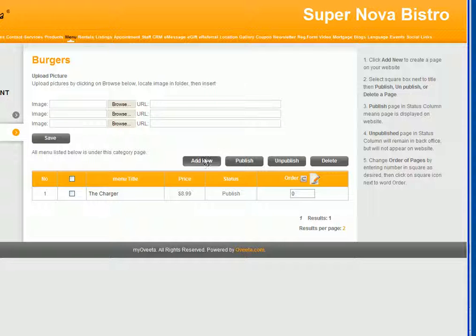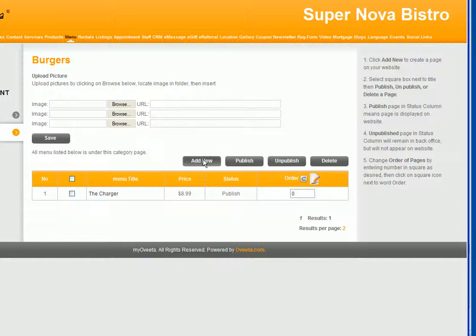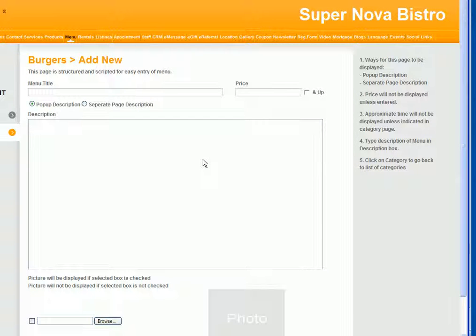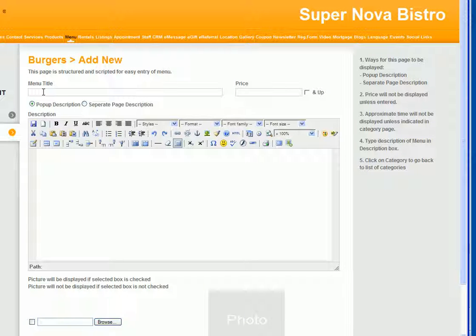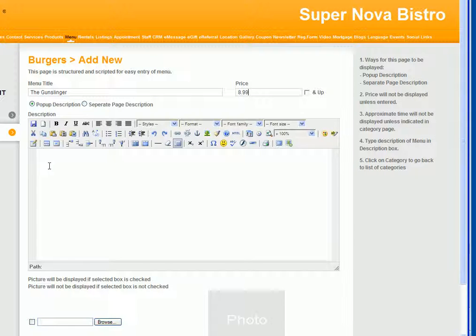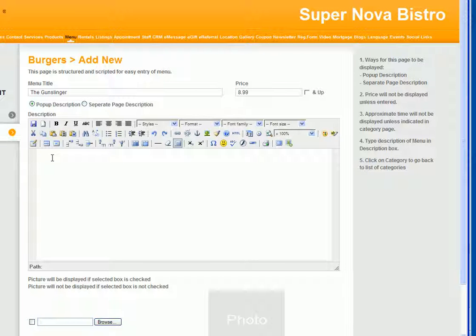I'm going to add another one. It's that simple. Click add new menu. Title: The Gunslinger. Well, they sure have very creative names. Then BBQ seasoned burger, onion straws.